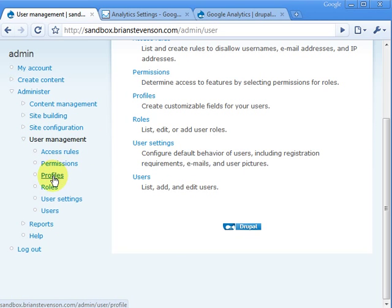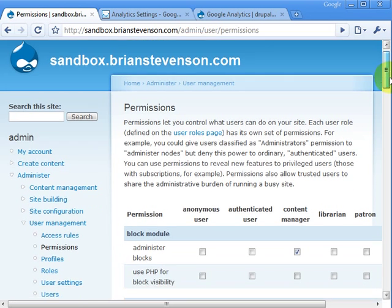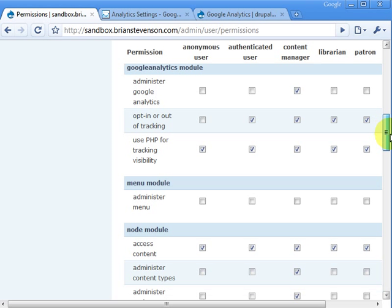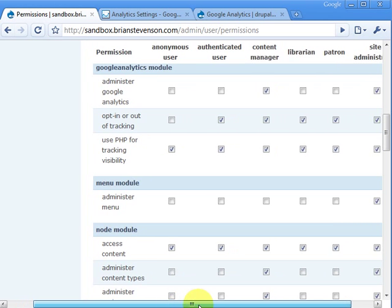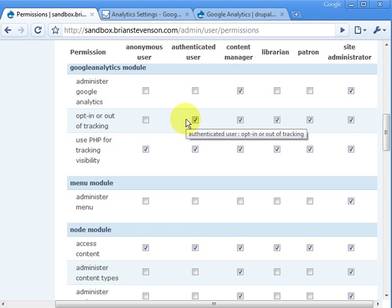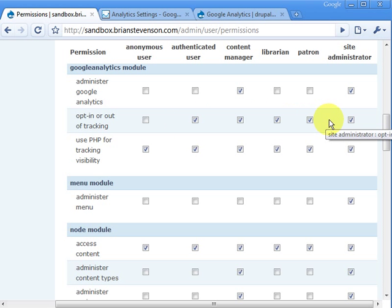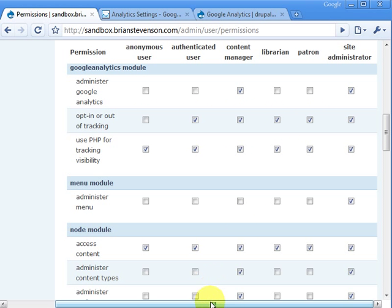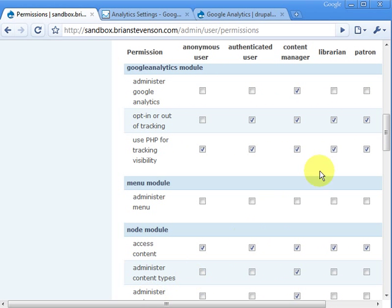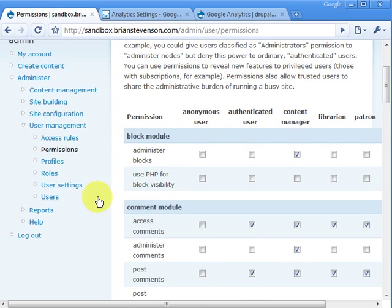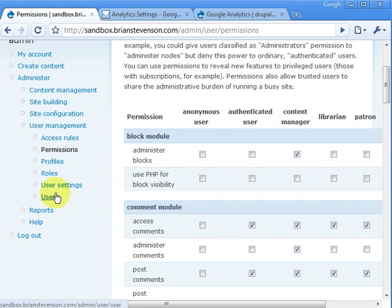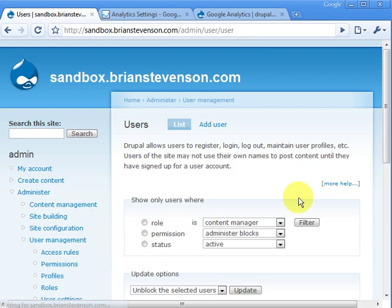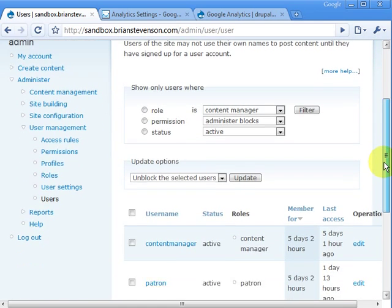So you go to user management, permissions, and you've actually got three options here. You can give people the ability to administer Google Analytics, to opt in or opt out of tracking, or to use PHP for tracking visibility. And today, what really matters is that if you want to allow people to opt in or opt out, they need to be checked. And if not, they won't be able to opt out or opt in if you want them to do that.